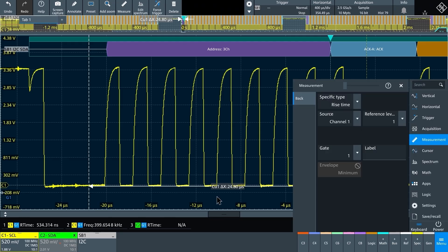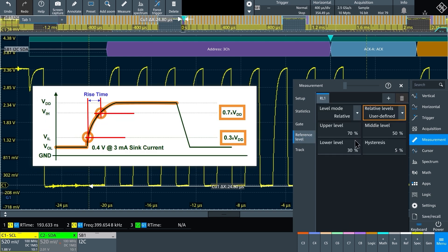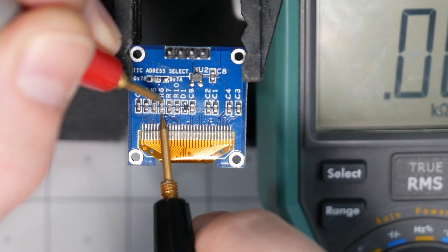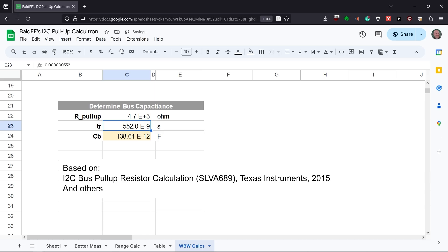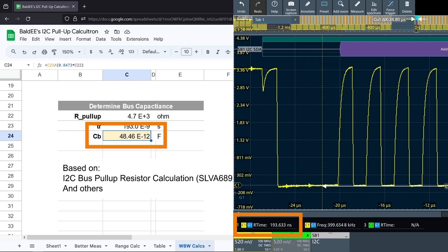However, like most scopes, this one defaults to the 10/90 points. Remember, I2C says to use the 30/70 points. So in the measurement setup, I changed the reference levels and now the rise time is 193 nanoseconds. If your scope doesn't have configurable reference levels, it probably does — then you can use the cursors or markers to estimate it. Looking at the back of the OLED, it uses 4.7 kΩ resistors. Using those two pieces of data, we can calculate the bus capacitance to be 48 picofarads. Our rise time is well below 300 nanoseconds and the bus capacitance is also well below the 400 picofarad limit, so we could just stop here and say we're probably fine.